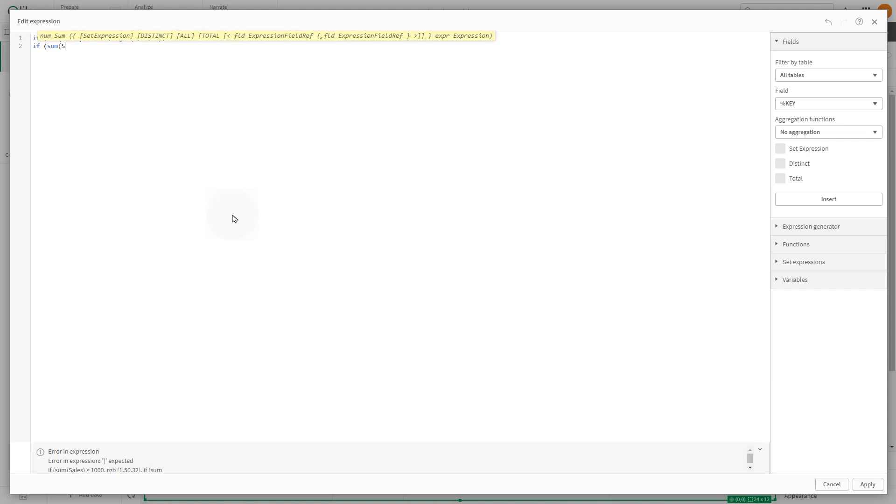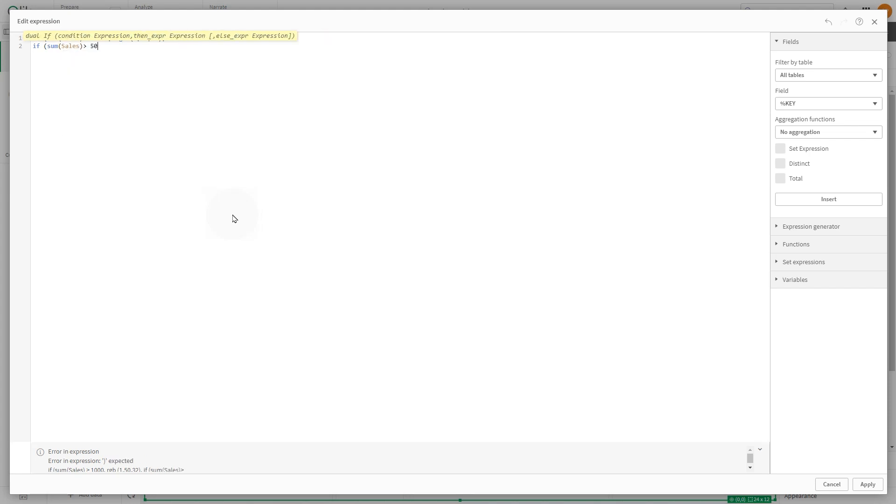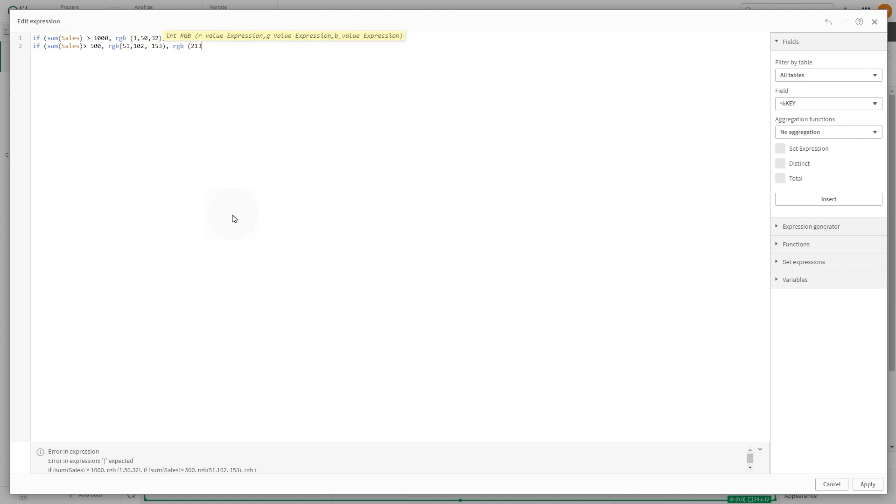If the sum of sales is greater than 1000, it returns green. If the sum of sales is less than or equal to 1000, but individual sales are greater than 500, it returns blue. Otherwise, it returns red.